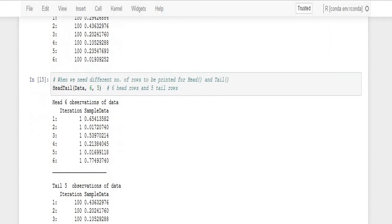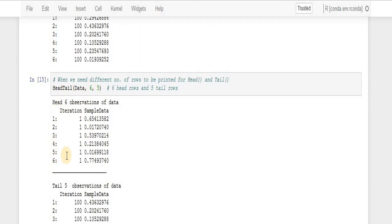And we can see the result. We can see the head function has returned me six number of observations.